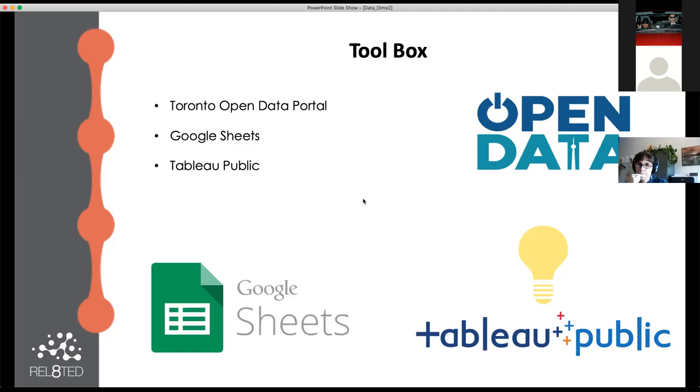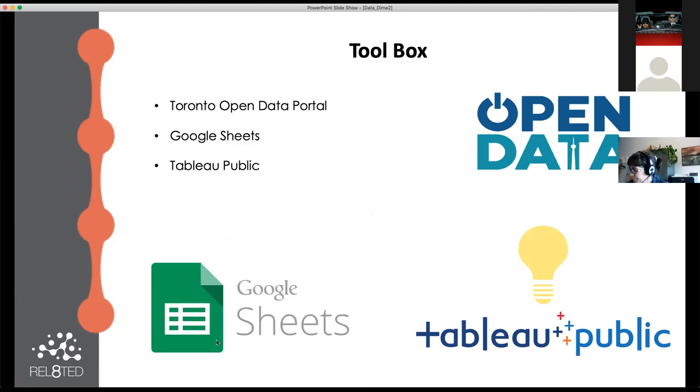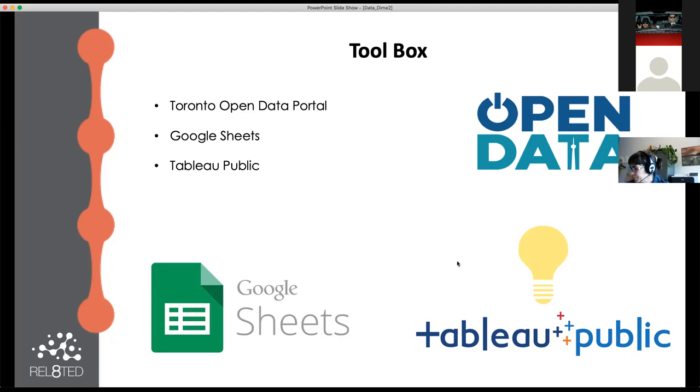The three things we're going to be using today are Open Data Toronto, Google Sheets, and Tableau Public. If you're following along with me, I would recommend you maybe sign up to Tableau Public now just to make things easy. You just go to Tableau Public and sign in. It's a very simple process, and you don't have to download anything.